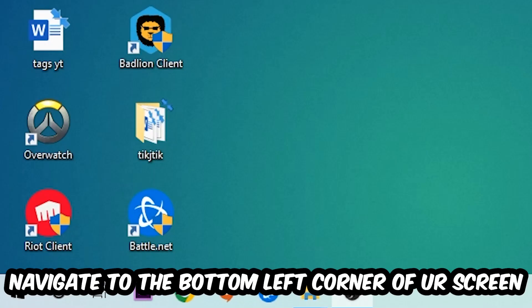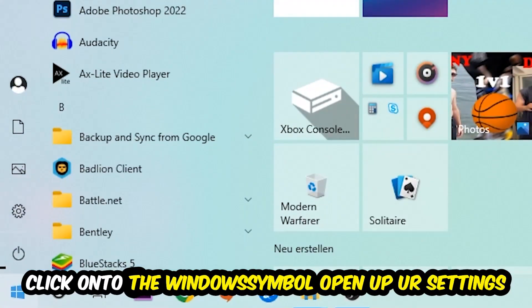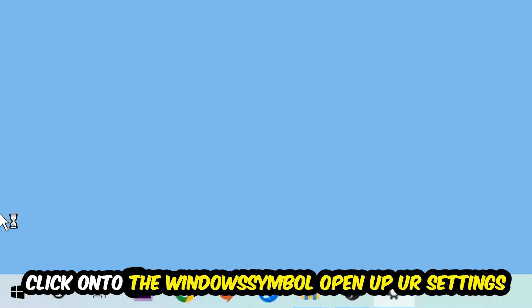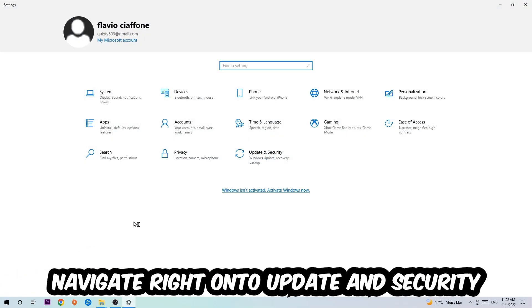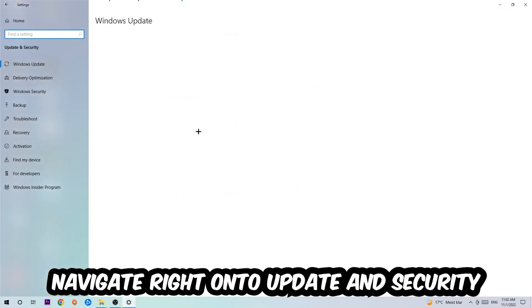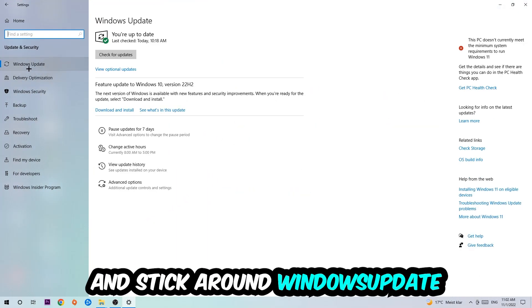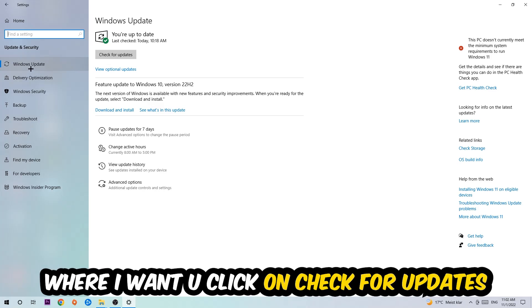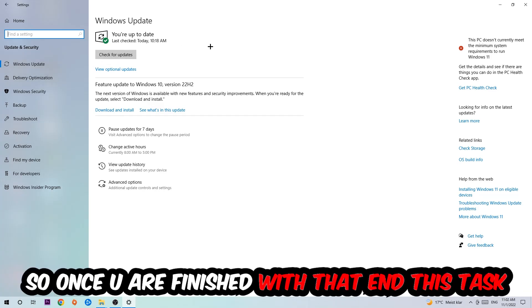Once you finish with that, navigate to the bottom left corner of your screen, click the Windows symbol, open up your Settings, navigate to Update and Security, and stick around Windows Update. Click Check for Updates.